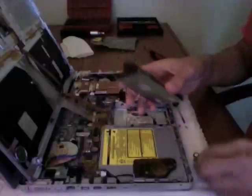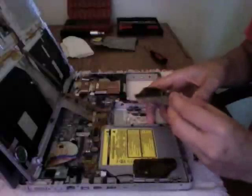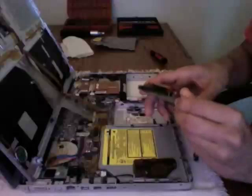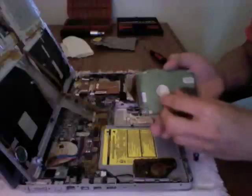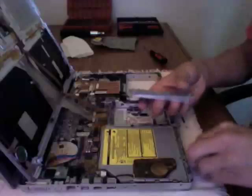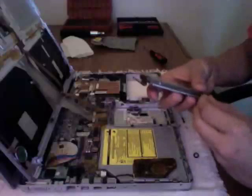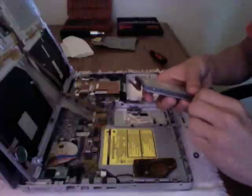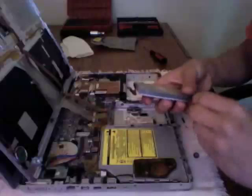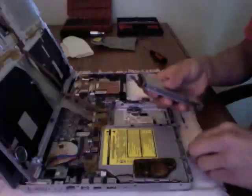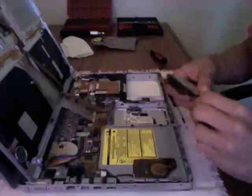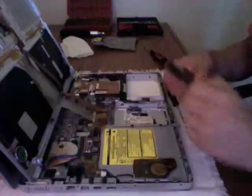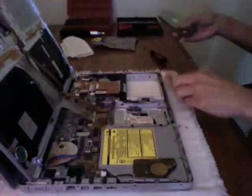Then the bracket, we'll connect that orange connector to the board, and screw in back all the screws. Special thanks to Terrence who donated this PowerBook G4 to me, and thanks for watching.